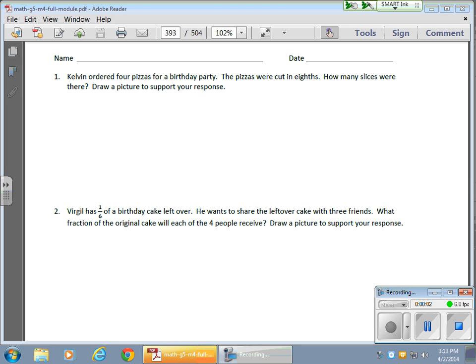Okay, so in today's math lesson, what we did was solve word problems using fraction division.